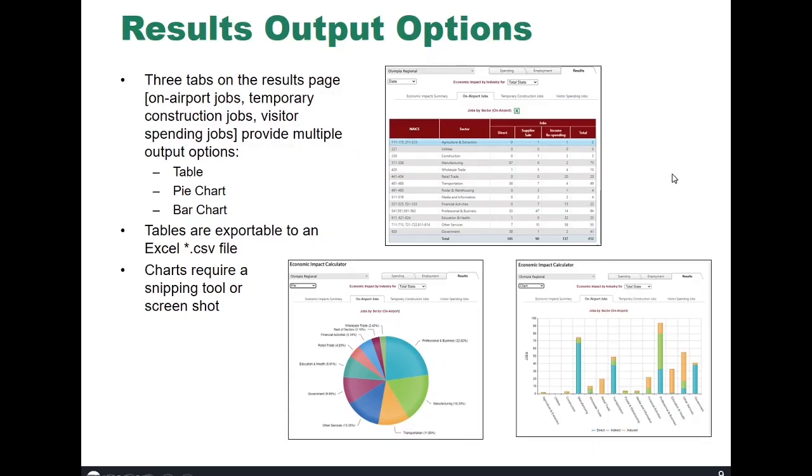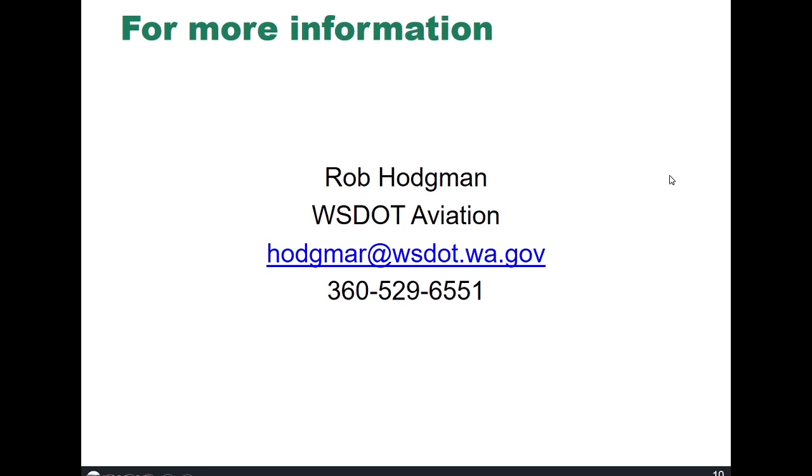That's pretty much it. This is a quick overview. Please let me know if you have any questions or comments. This is my contact information. And I hope that you find this tool valuable. Thanks for watching.